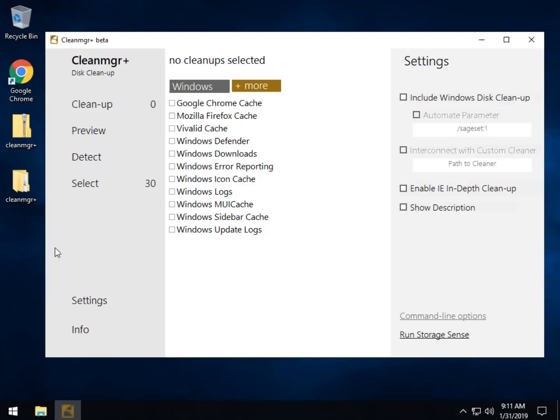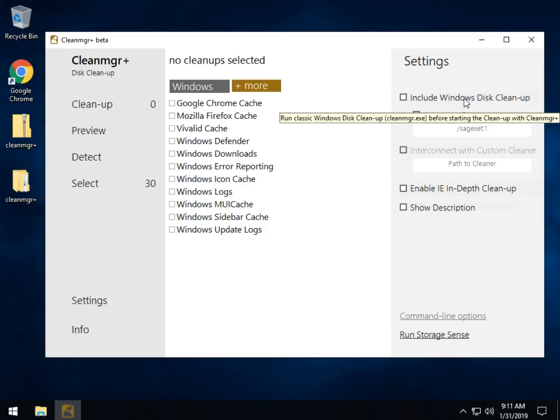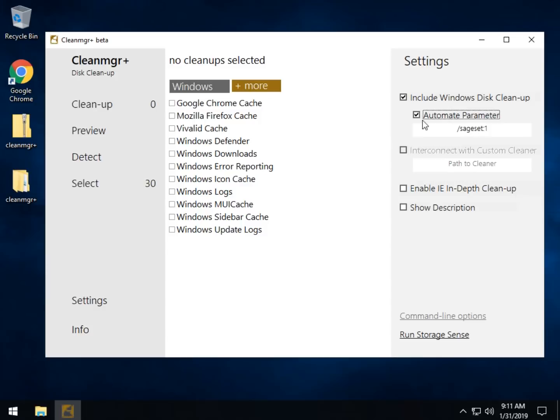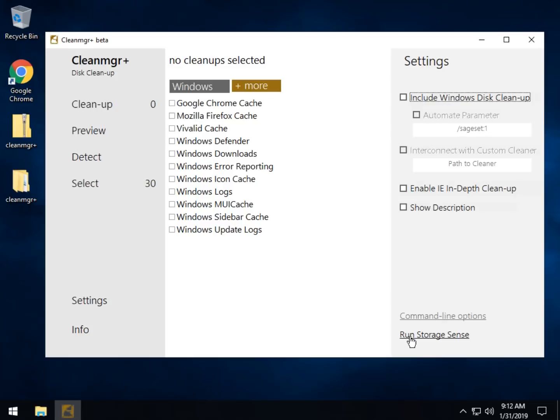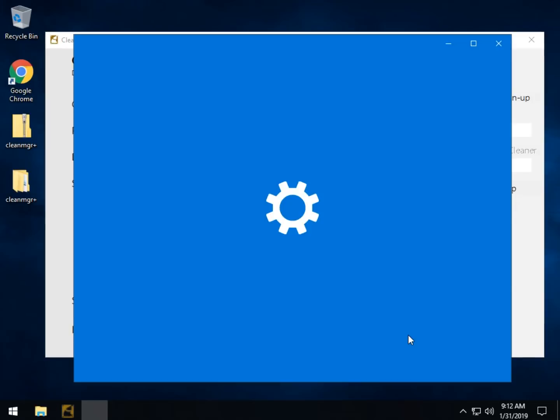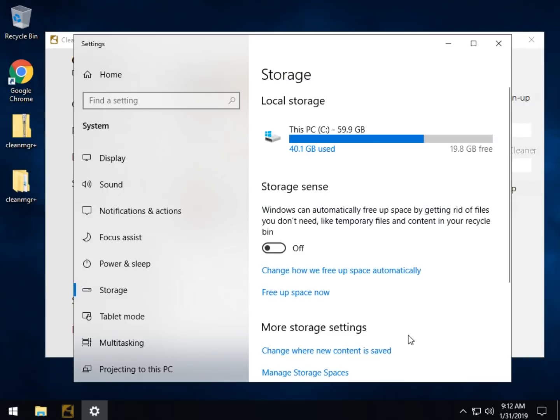Settings are self-explanatory. Include the Windows Disk Cleanup before. The Automate Parameter. I have to check this just to remind me what it is. Automate it without user intervention. I didn't use any of these, but you can. In-depth cleanup, show descriptions, command-lined options, and run StorageSense, which is what CleanManager is being replaced with.